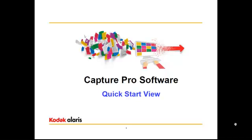Thank you for viewing this demonstration of CapturePro Software's Quick Start View. With the Quick Start View, it makes the already easy-to-use CapturePro software even simpler to use, especially for distributed and walk-up scanning environments.